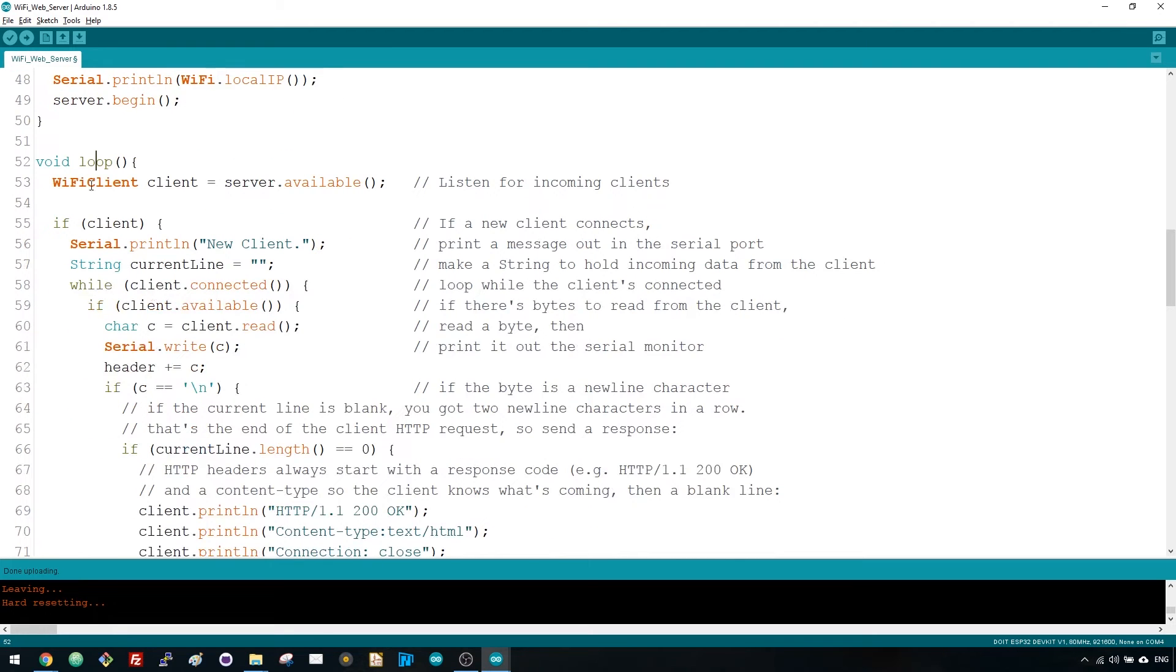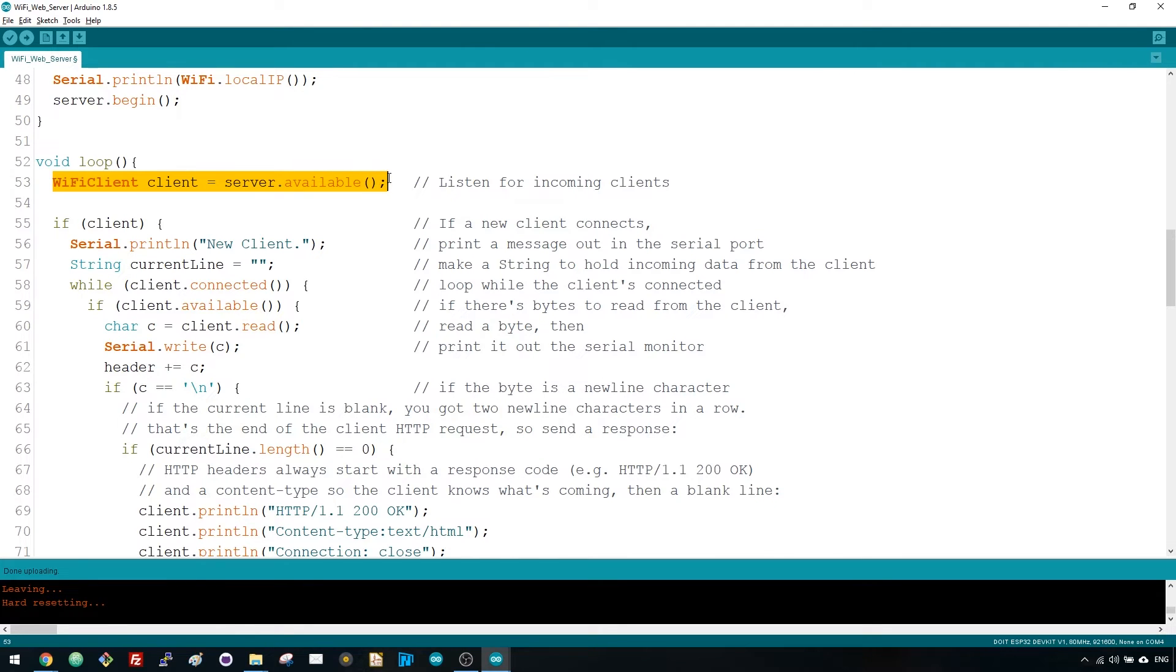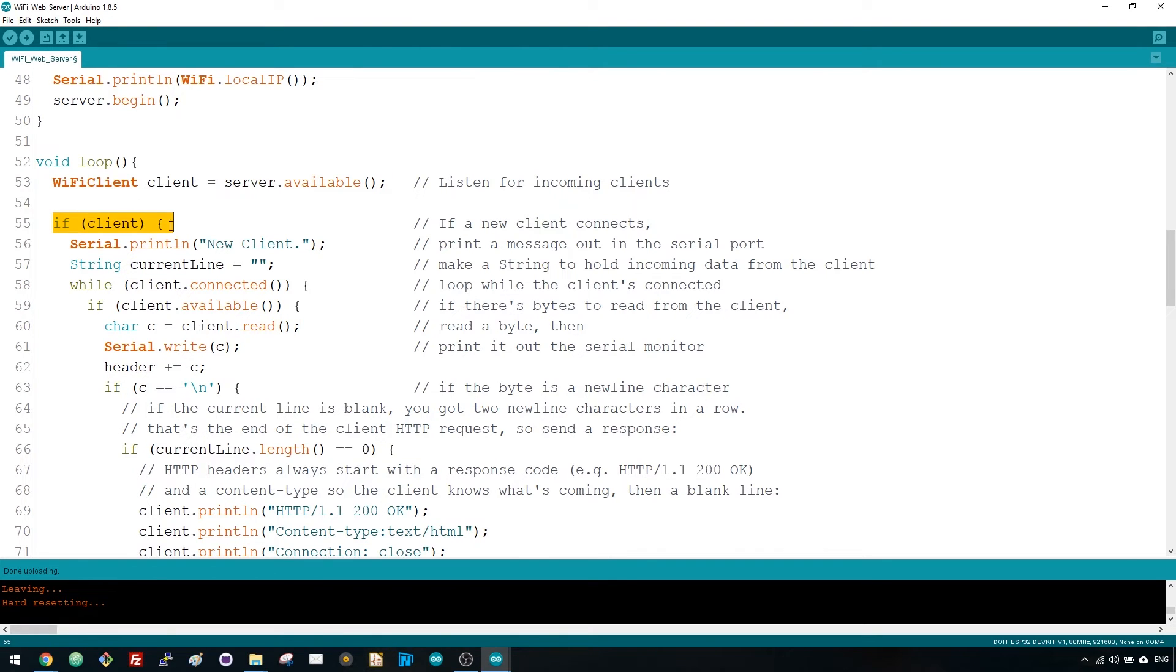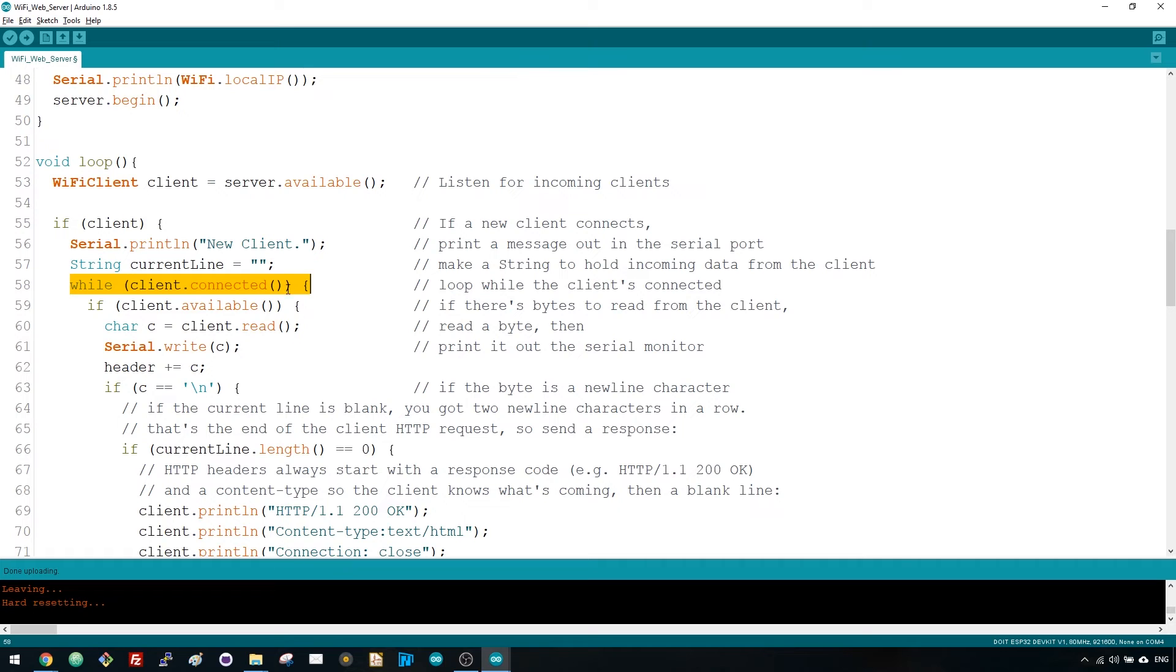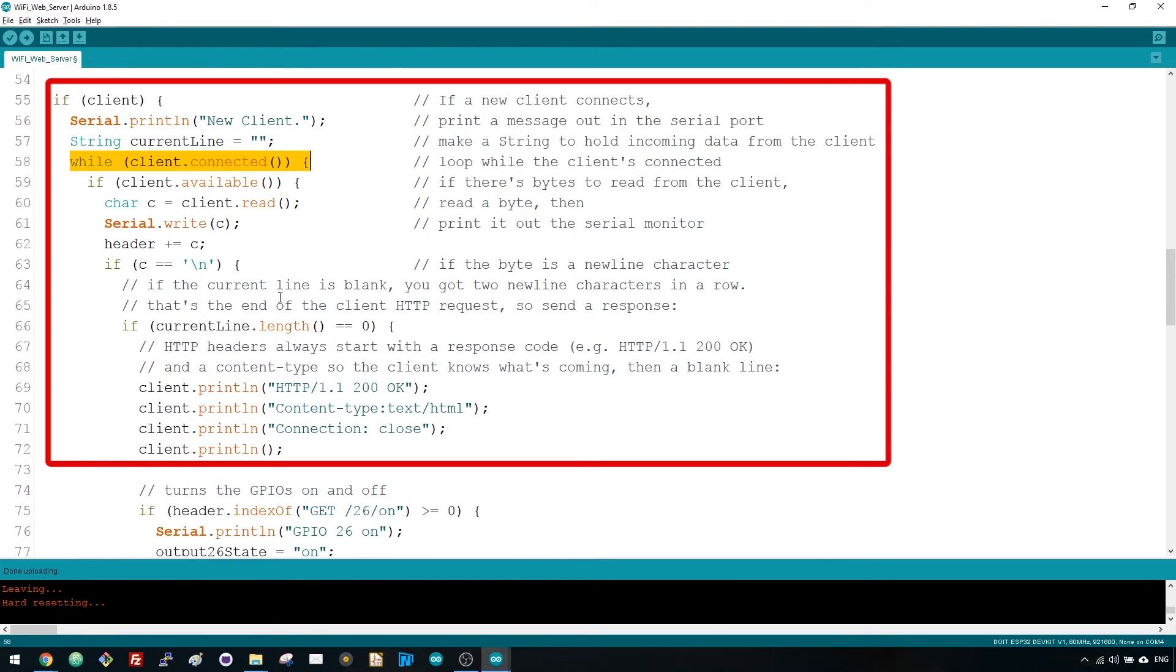In the loop, we program what happens when a new client establishes a connection with the web server. The ESP is always listening for incoming clients with this line. When a request is received from a client, we'll save the incoming data. This while loop will always be running as long as the client stays connected. We don't recommend changing this part of the code unless you know exactly what you're doing.